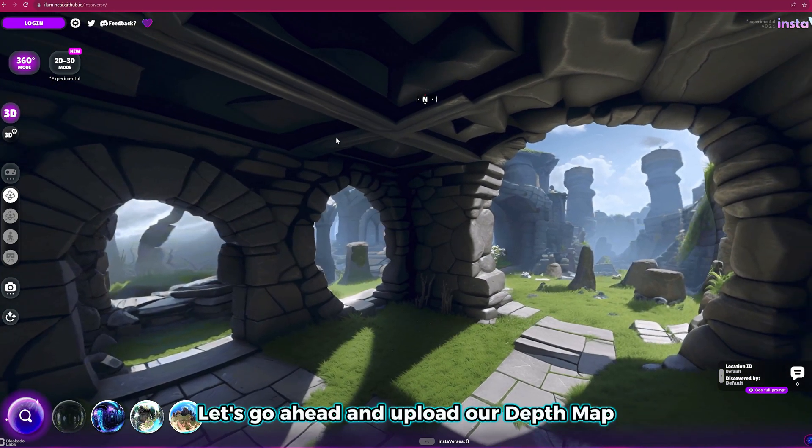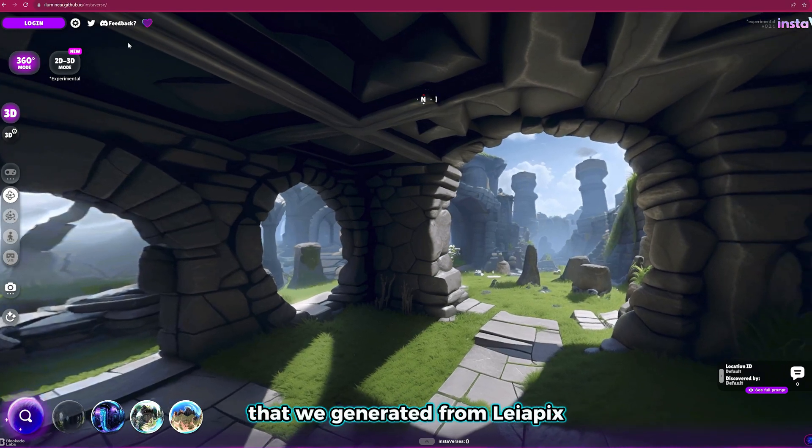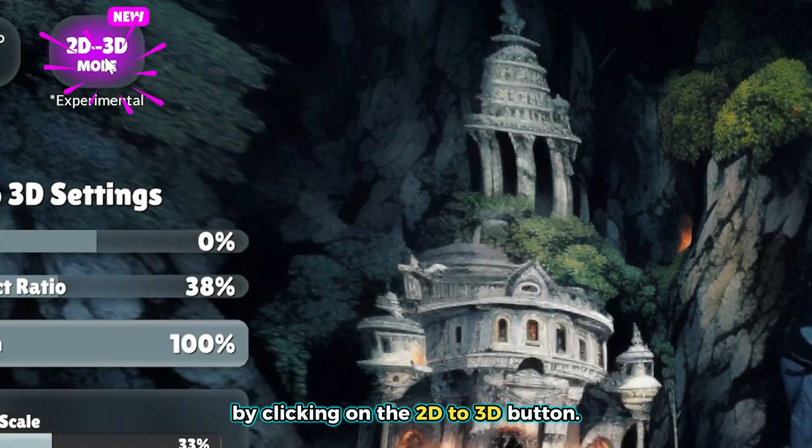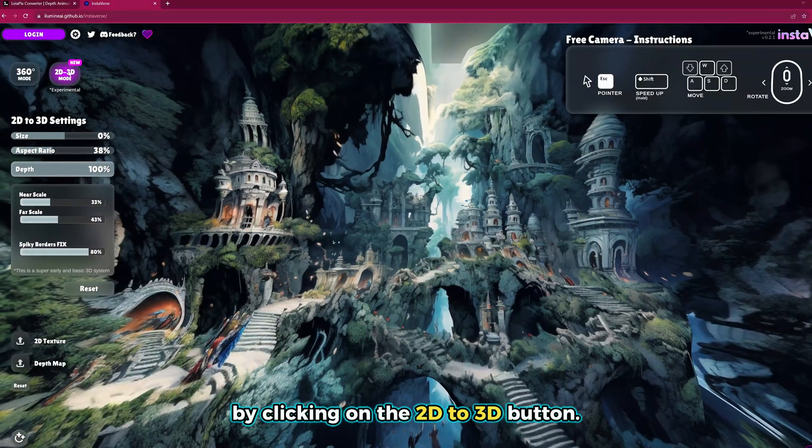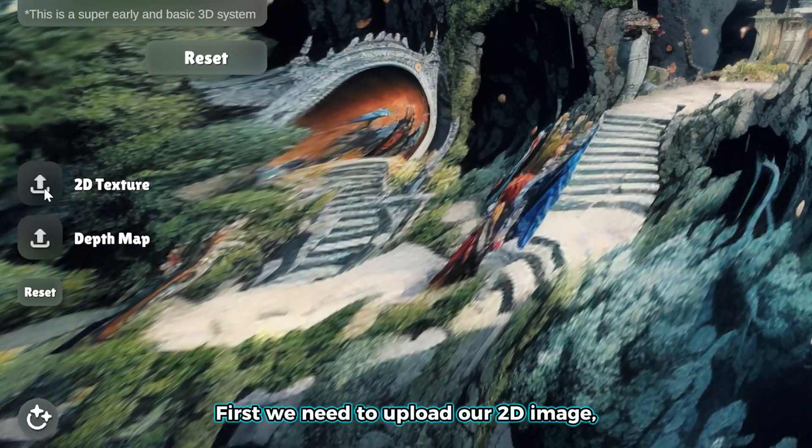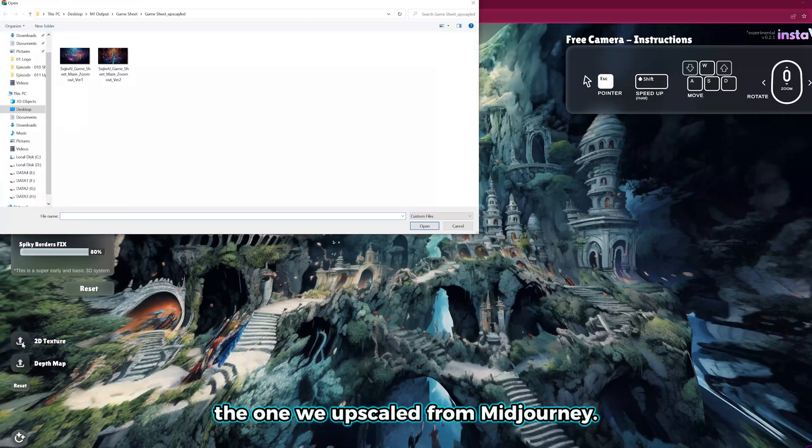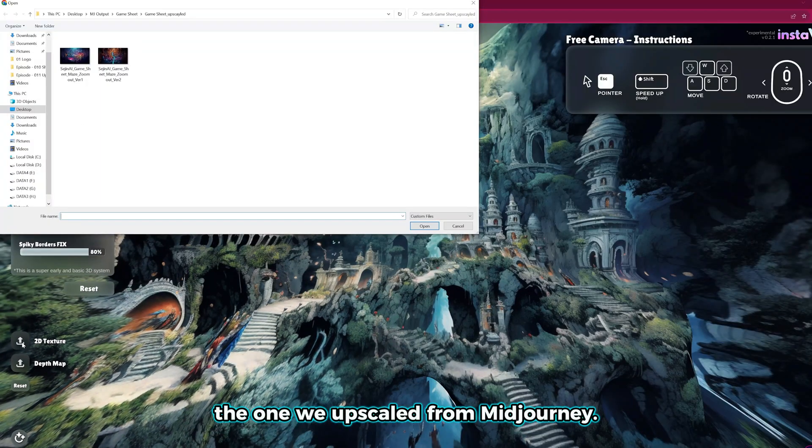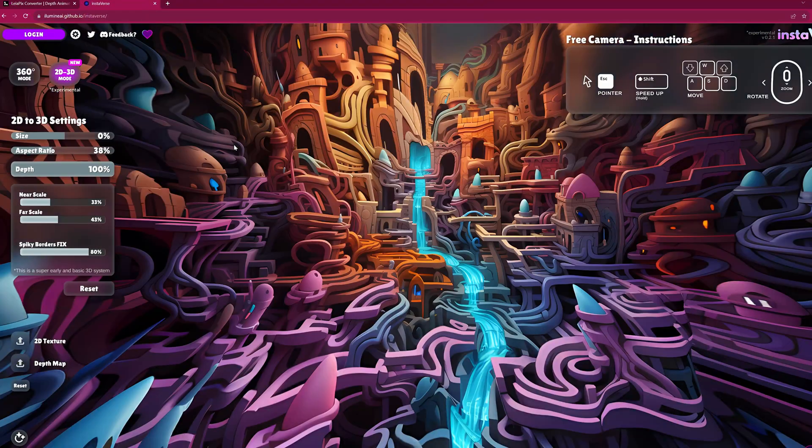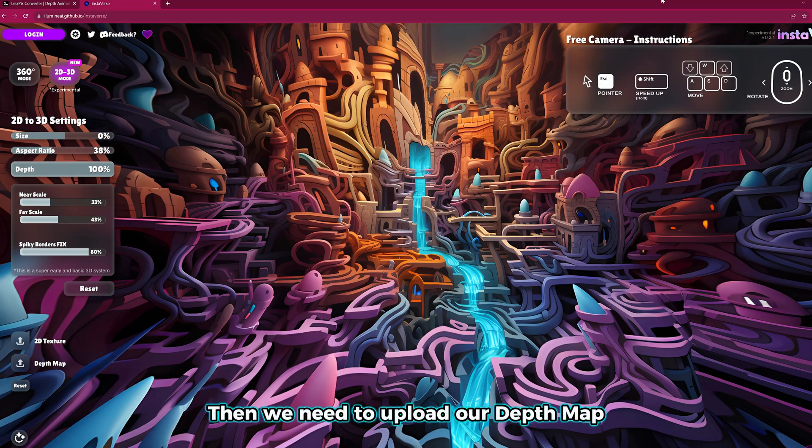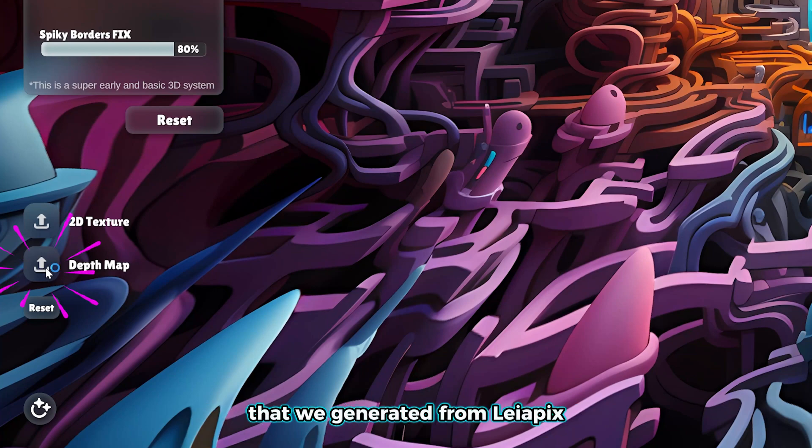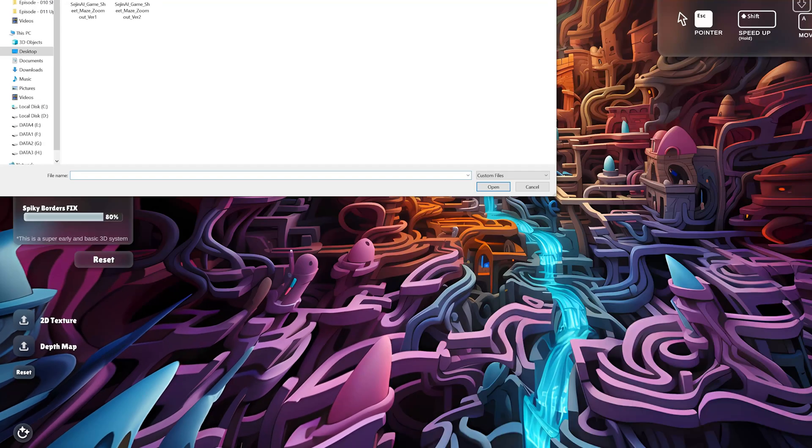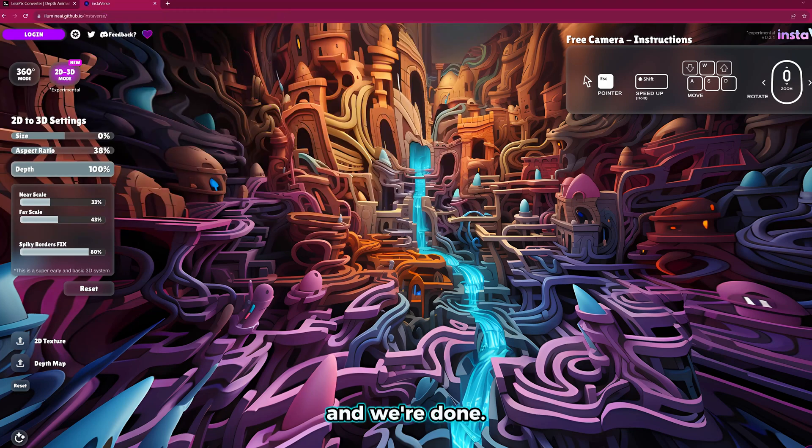Let's go ahead and upload our depth map that we generated from Liapix by clicking on the 2D to 3D button. First, we need to upload our 2D image, the one we upscaled from Midjourney. Then we need to upload our depth map that we generated from Liapix. And we're done.